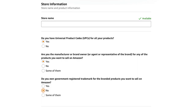You'll see a few yes or no answer questions here. First: do you have universal product codes (UPCs) for all your products? Tick yes — these are just the barcodes. Because we're doing arbitrage or wholesale, you're selling pre-branded products which already have barcodes on — you're not creating them, so that's why we answer yes. Are you the manufacturer or brand owner? Tick no for this one — we don't own the big brands. If you're doing private label and selling your own products, you'd click differently. Finally: do you own a government-registered trademark for the branded products you want to sell on Amazon? No, we don't own the trademark for the products we're selling.